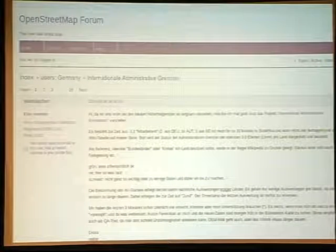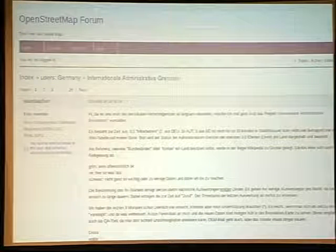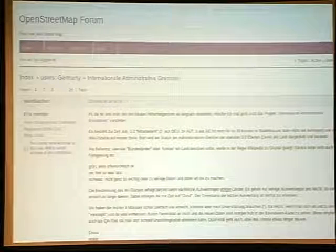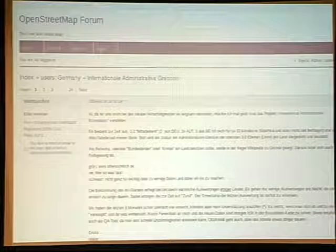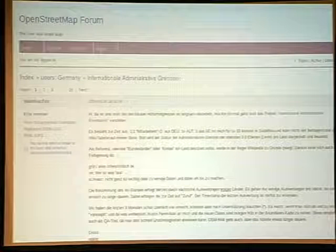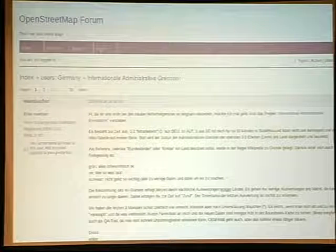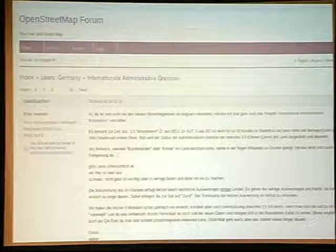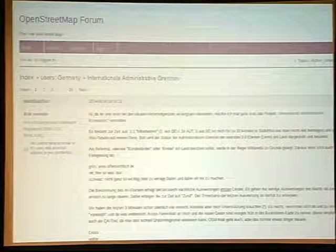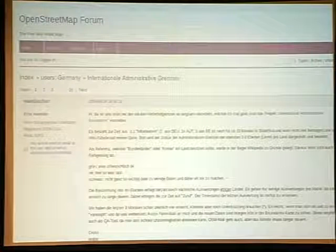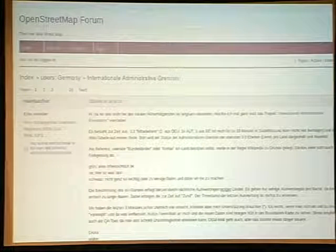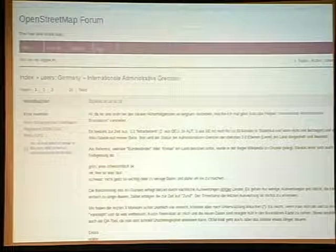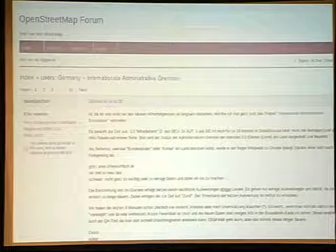Not only do people meet and do mapping together, they also meet online and do things together. For example, there's a thread with like 20 pages on the German forum where they discuss international admin boundaries. And whenever you break an admin boundary — recently someone broke the Chile admin boundary — a couple hours later, someone pops up in this forum and says they found this bug. Then five people discuss this and fix it somehow. So there's a small group of people concerned with a special topic, international admin boundaries, and if you break something, they will fix it.